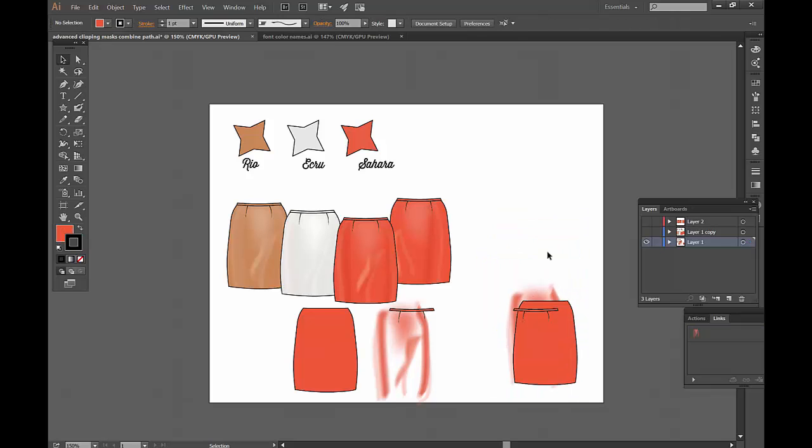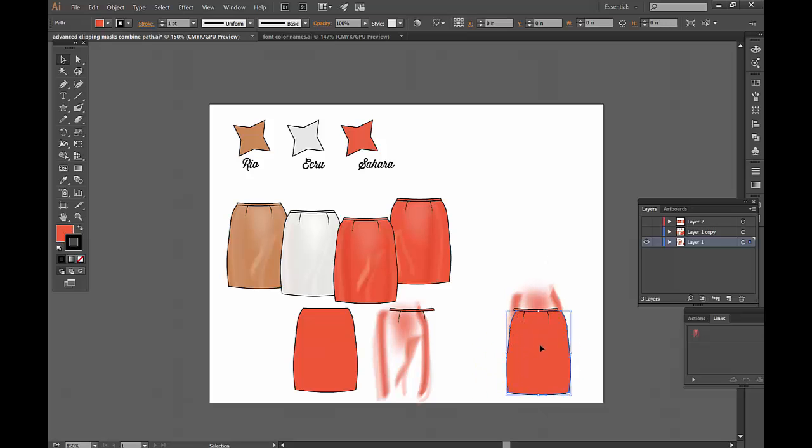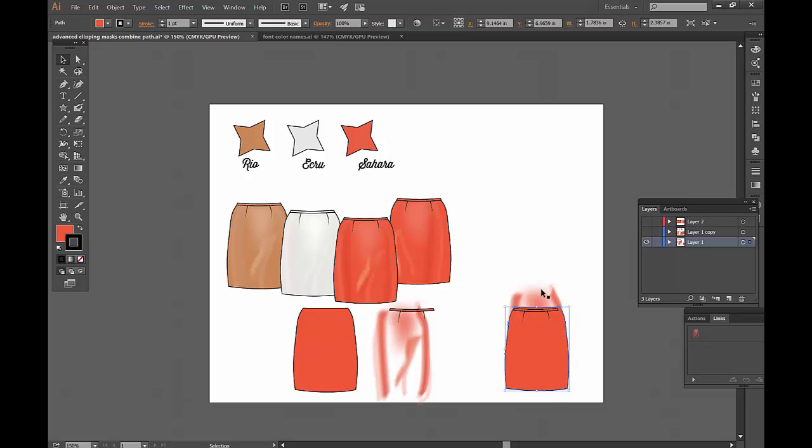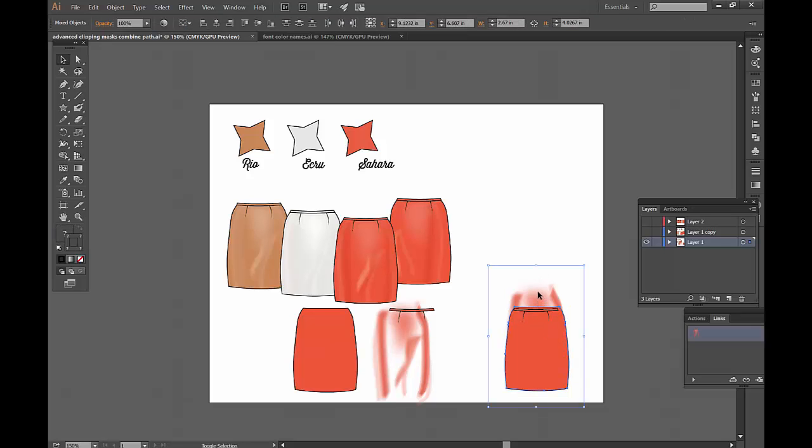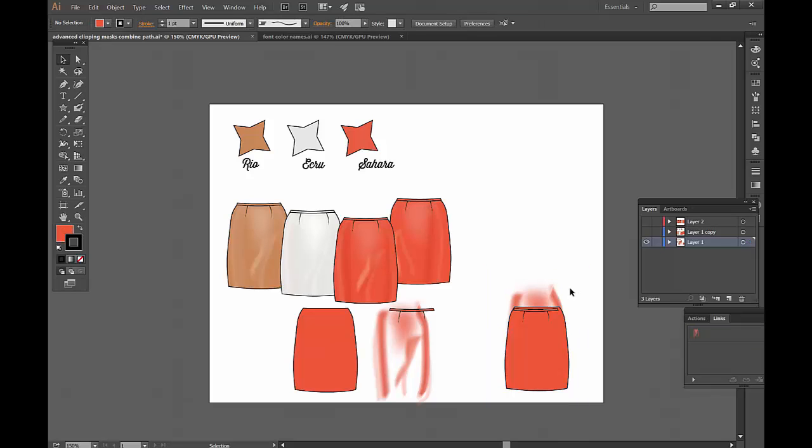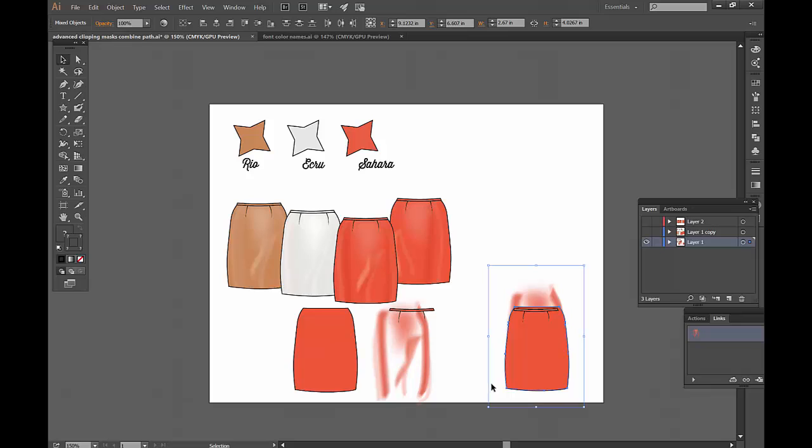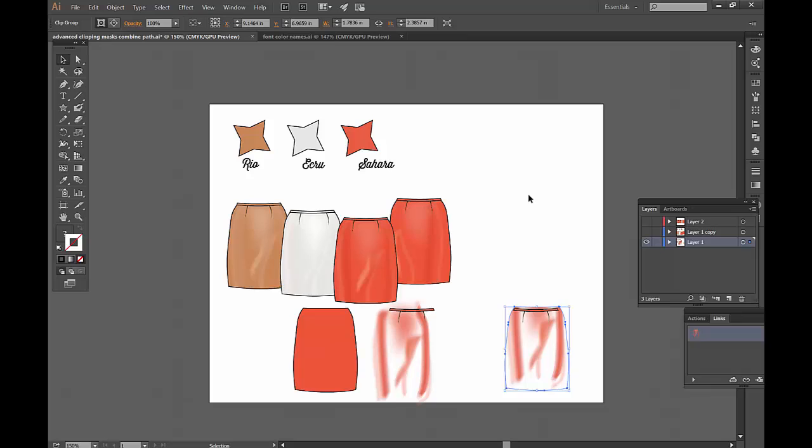The rules for clipping mask are that you want to put the vector part, the shape that you want, on top. And then you can shift click on the part behind it. And if you can't grab it because it's maybe smaller, you can click and drag and kind of highlight it like that. And you want to have two pieces, right? And then you're going to press command and seven or control and seven, and that creates the mask.